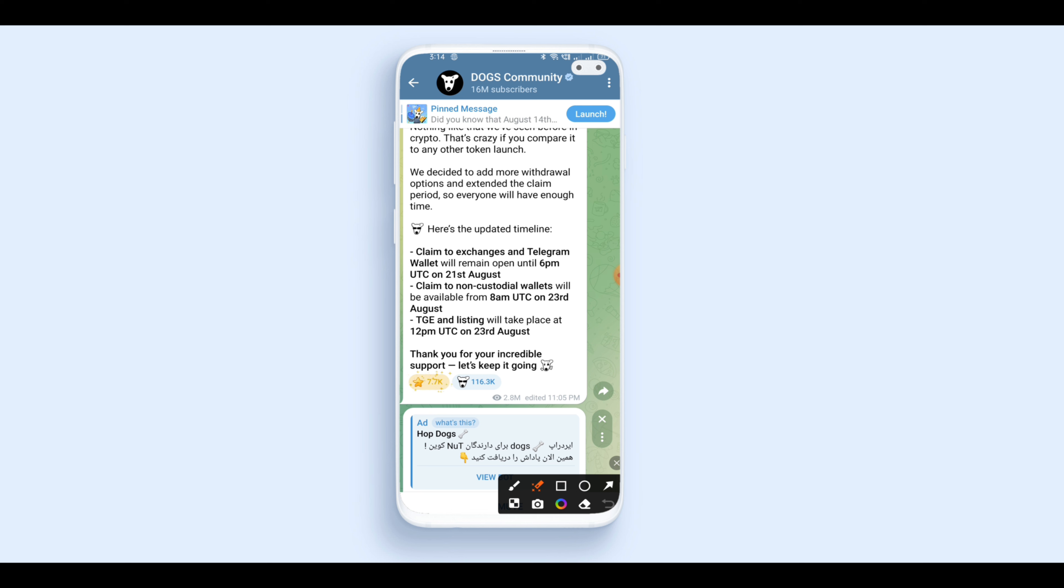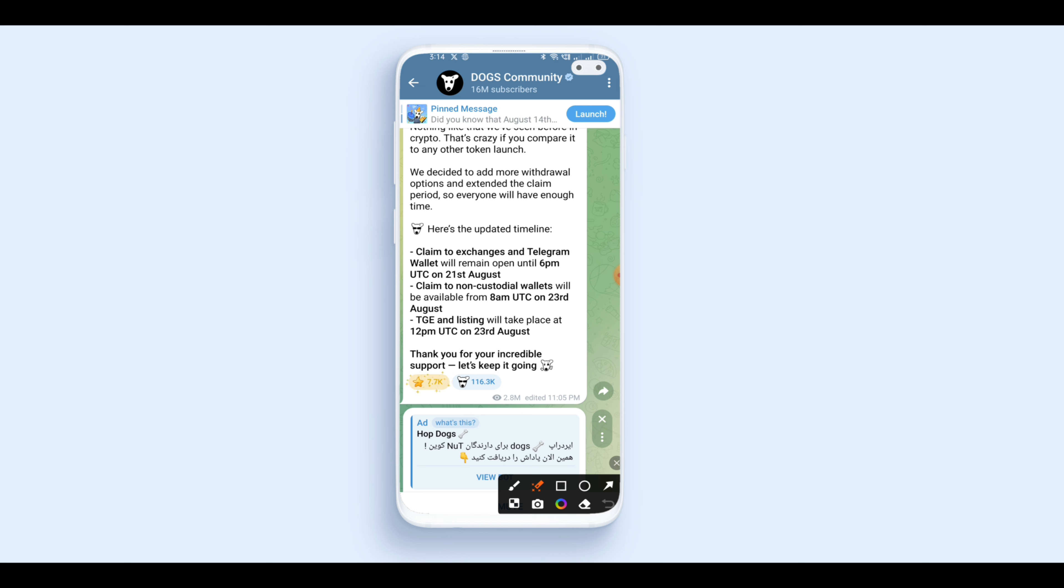After that, we have non-custodial wallet. We had an open wallet here. We have the time to go to the 23rd, and we have the time to go to the non-custodial wallet. We have the MetaMask and the OGEX wallet, different wallets.